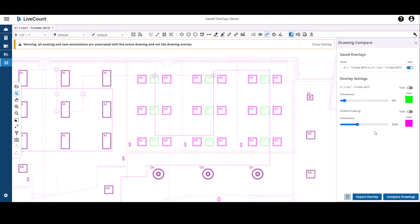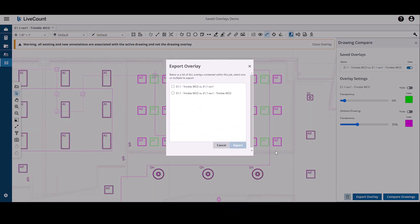If you wish to export a saved overlay to a PDF, click on export overlay, choose one or more of your saved overlays, and then click export. A PDF or a zip file containing multiple PDFs will be created on your machine.